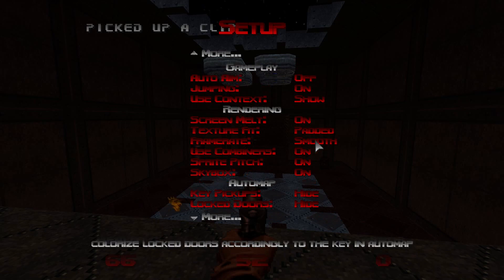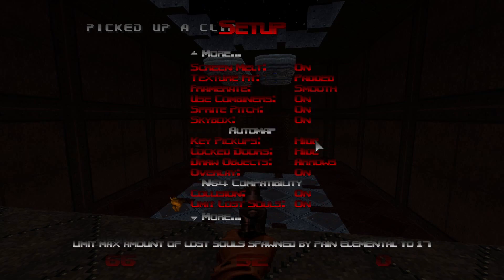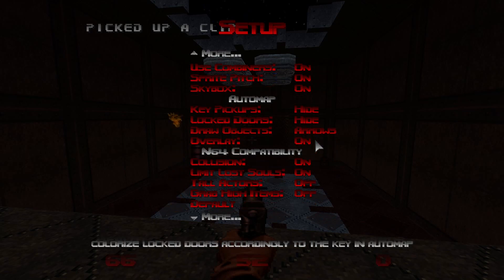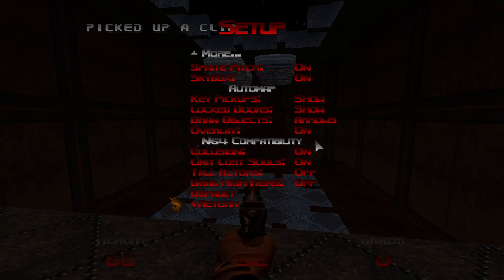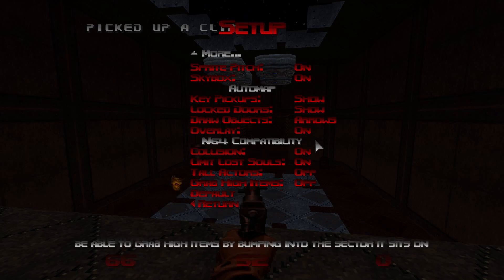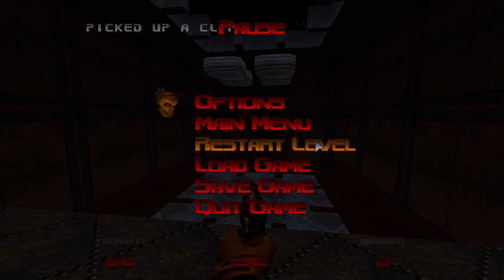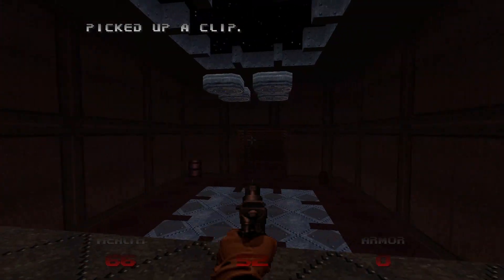If you want a more modernized game, in Display enable Damage HUD and set HUD Flash to Overlay. Also enable Show Weapon, Show Stats, and in Setup set Use Context to Shown, Show Key Pickups, and Show Locked Doors. From that point, the game should be perfectly playable and set up for a great experience.